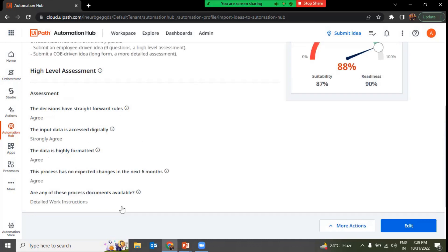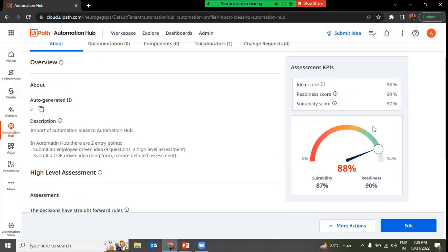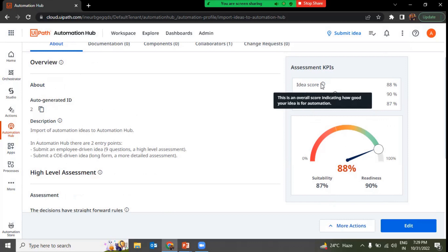The high-level assessment is where process owners or SMEs provide input on things like whether data is highly formatted, whether input data is accessed digitally or is handwritten, whether process documents are available, and how frequently the process changes. When SMEs answer these questions, Automation Hub calculates how long it would take, how complex it would be, and what benefit it could bring. This generates an Idea Score — an overall score indicating how good your idea is for automation.